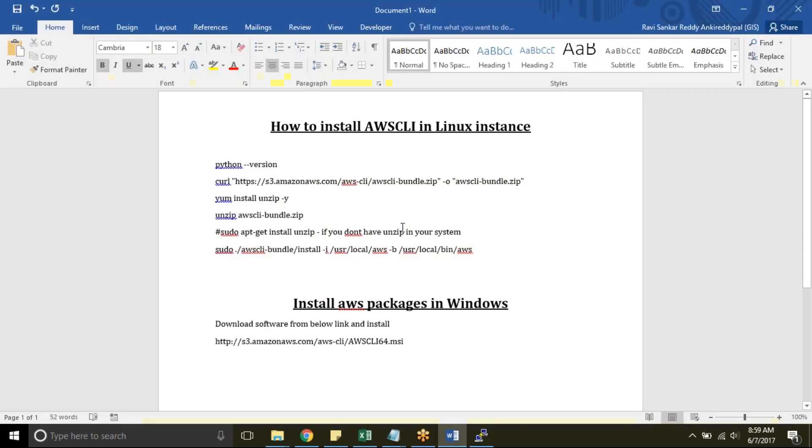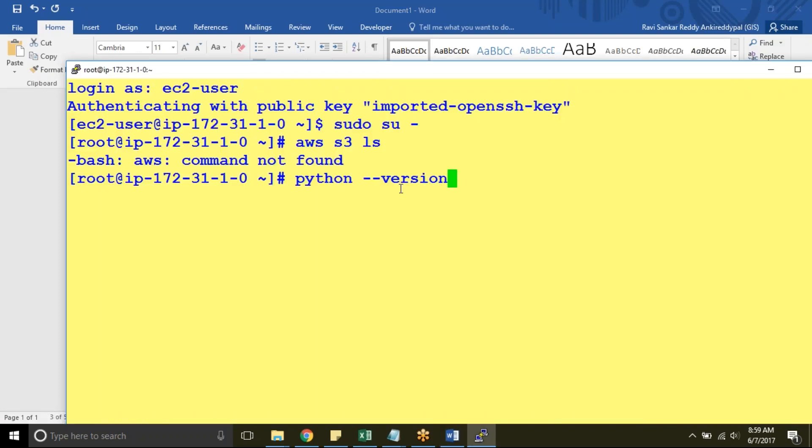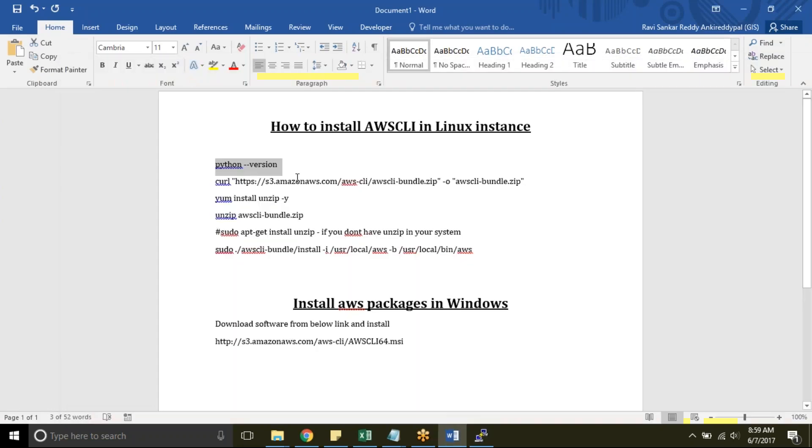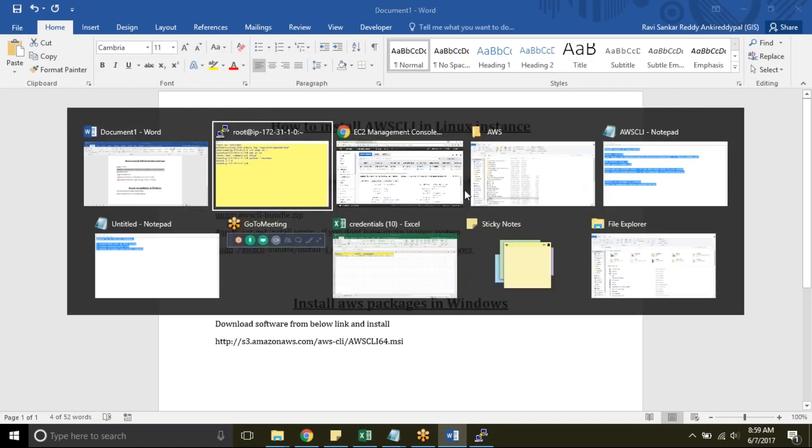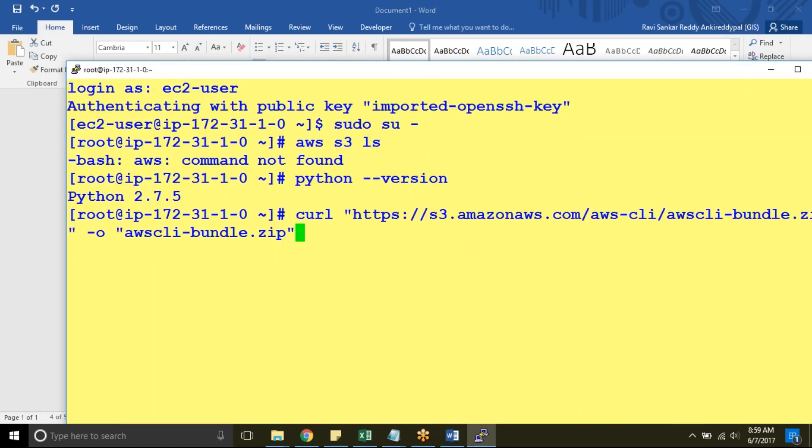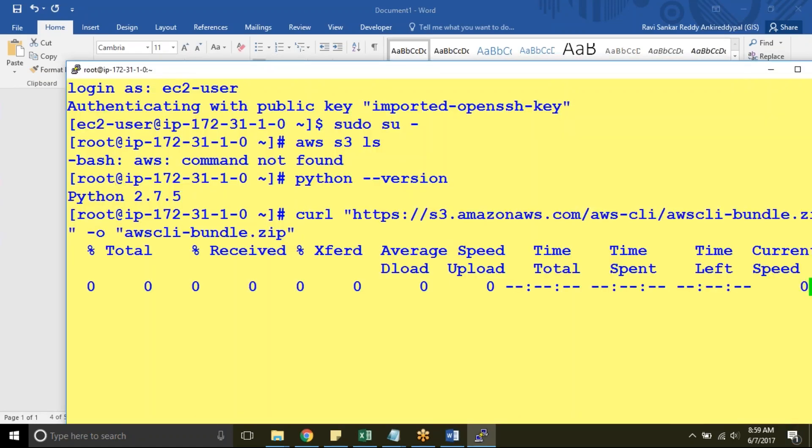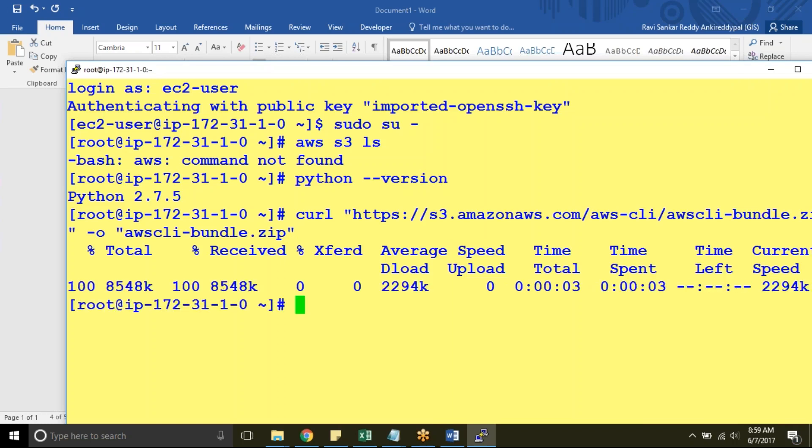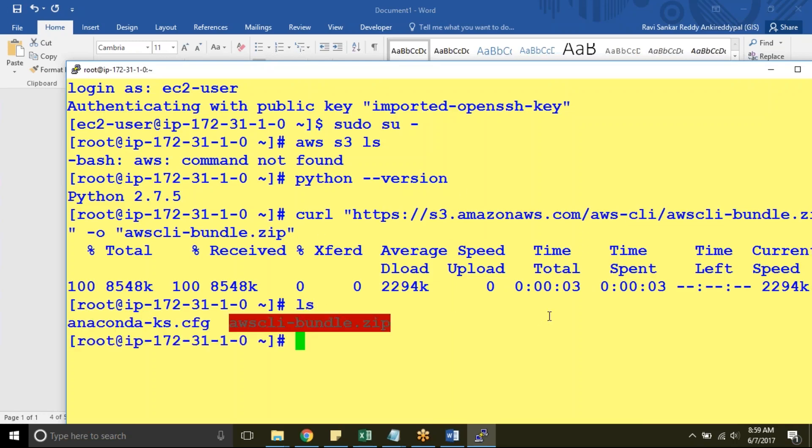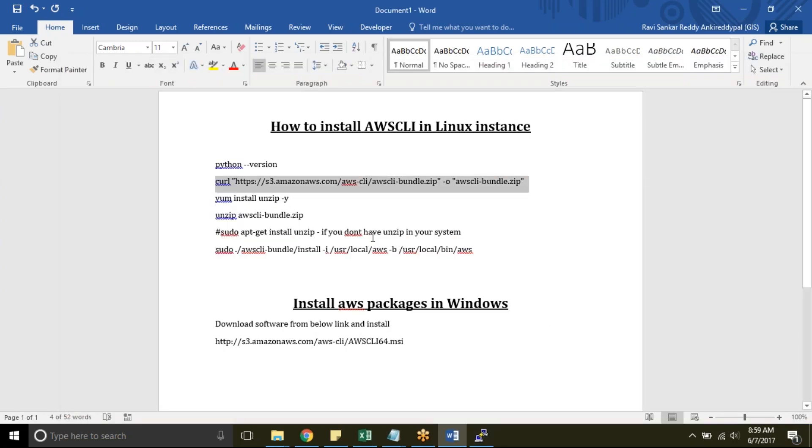So I am going with our steps. First we need to check Python version. As I told you Red Hat Linux instance come with Python installed and this is the command to download your AWS CLI bundle. AWS CLI bundle has been downloaded. I can just list it out. I have AWS CLI bundle.